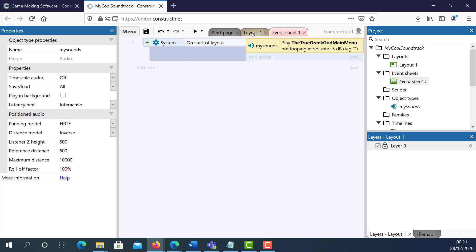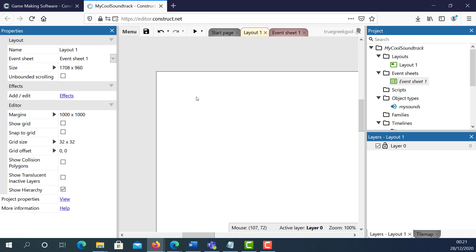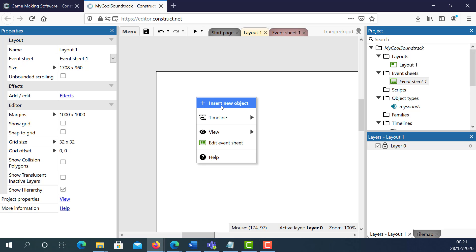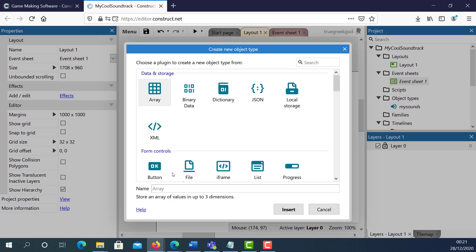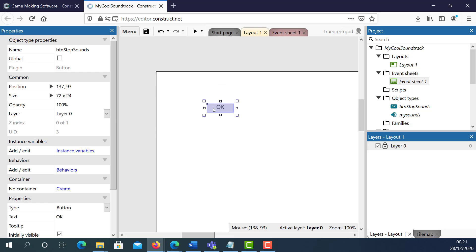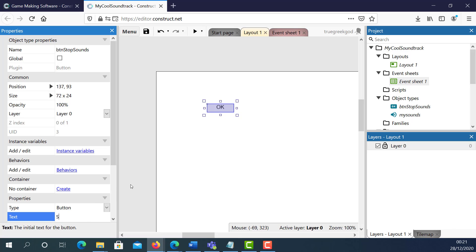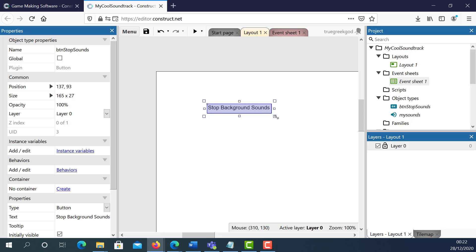Now I'm going to go to Layout 1 and add a button. I'm going to right-click, insert a new button, and I'm going to call this button BTN Stop Sounds. Click Insert, click on it, and I'm going to change the wording from OK to Stop Background Sounds, and increase the width.